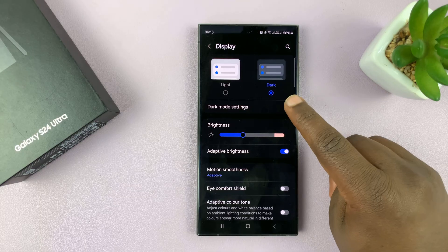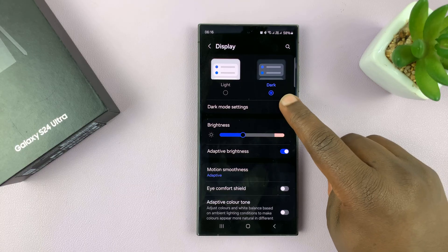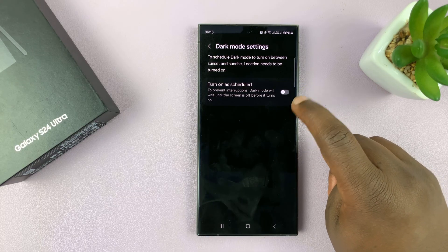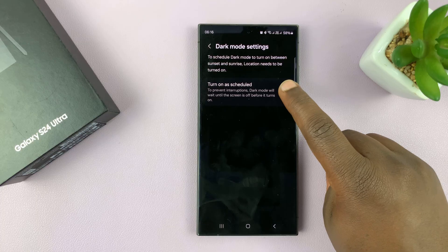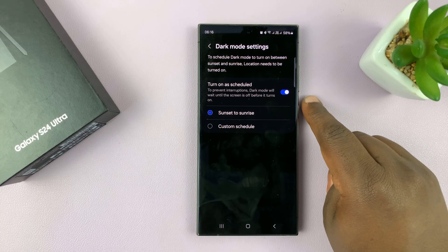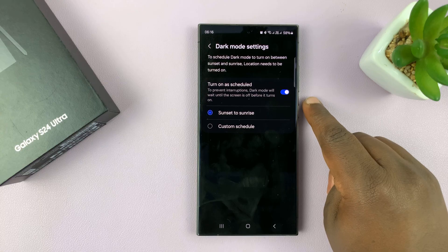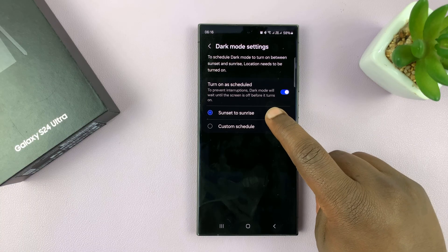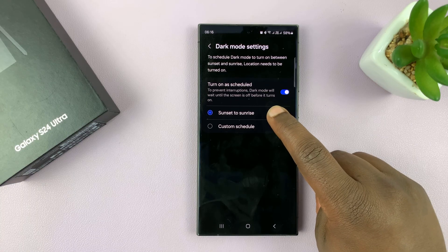You also have some dark mode settings that allow you to schedule dark mode. So if you come here and enable a scheduled dark mode, you can choose when your phone goes into dark mode and when it goes into light mode automatically. You have this predefined option, which is set to sunset to sunrise.